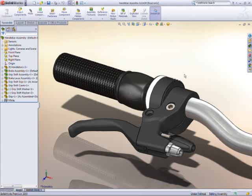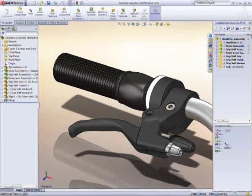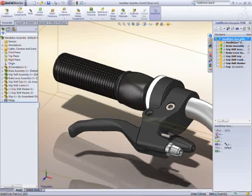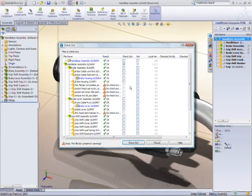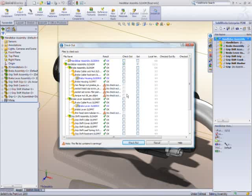SolidWorks Enterprise PDM 2010 is easier to deploy, easier to use, and enables more productivity for distributed teams than ever before.